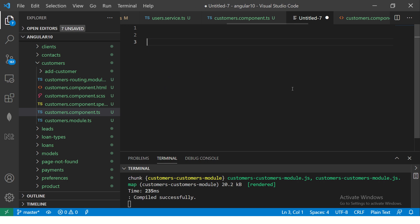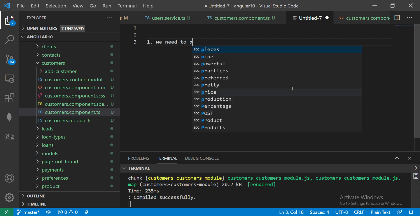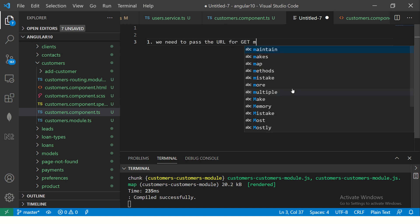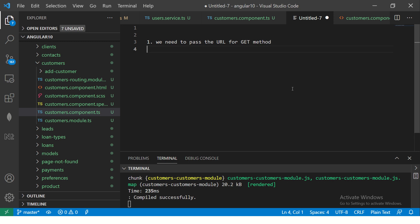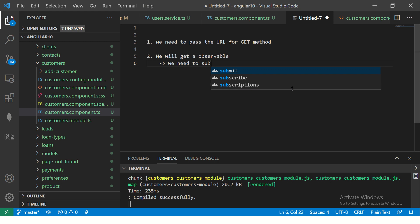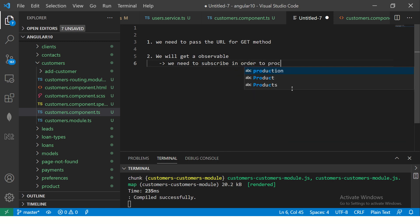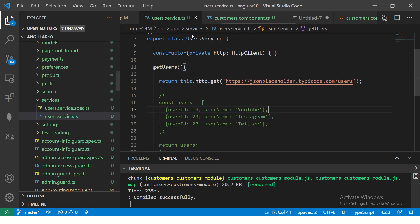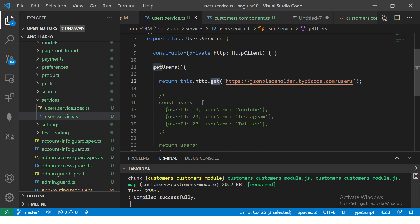So let's go here. Here we are just looping that value. So instead, we can just say .name and we should see the name of all the users. We are getting the data. Now, this is the most simplest use case you can work with. Some of the key points that you should remember is we need to pass the URL for get method. That's number one. Number two, we will get observable data, which means we need to subscribe to the data. We need to subscribe in order to process the results or the response.